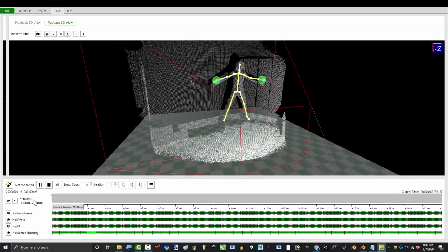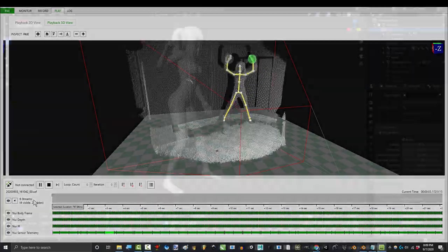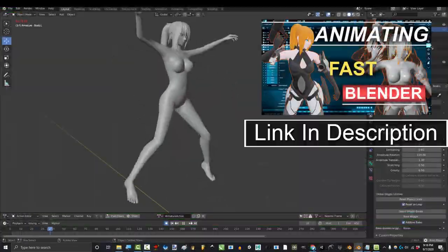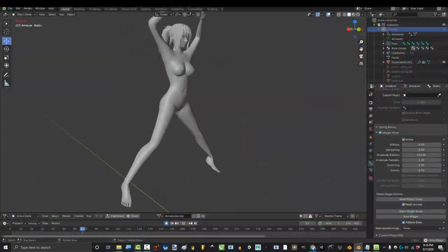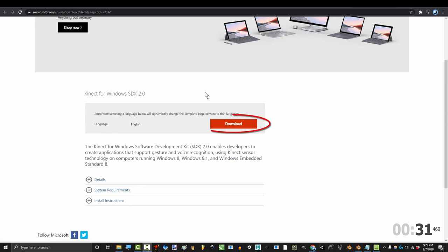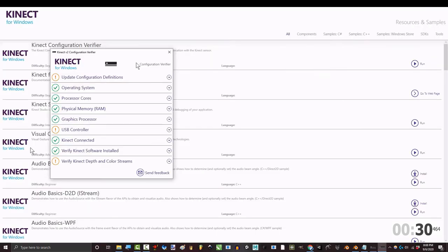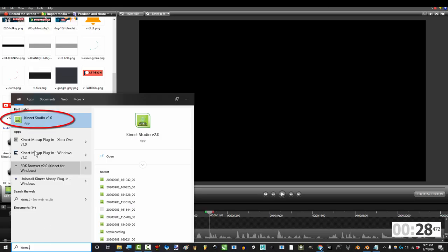So you don't know how to record animations with your Kinect. Not a problem! Once you have downloaded the SDK and you have plugged in your Kinect, open Kinect Studio.